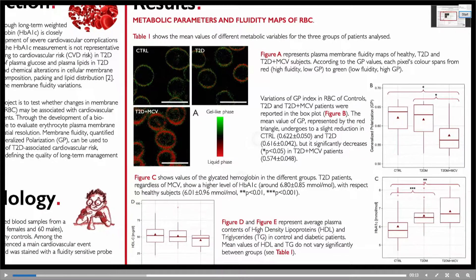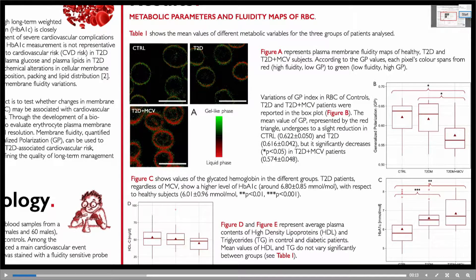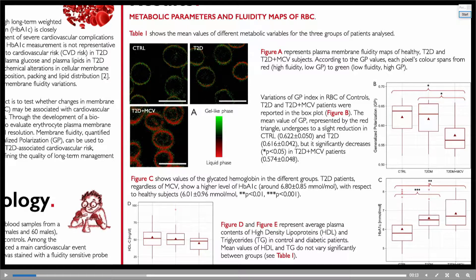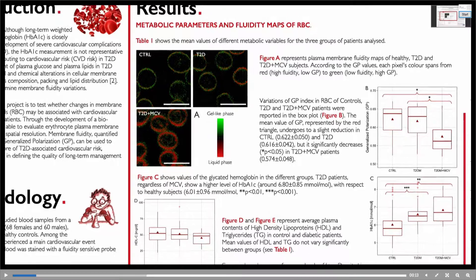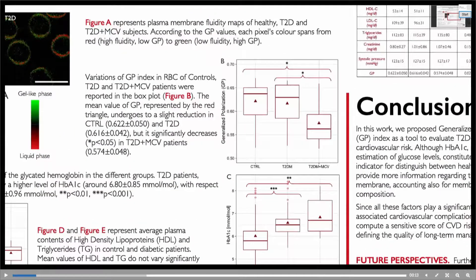Looking in more detail at Figure A, we can observe in green pixels characterized by a gel-like phase, and in red pixels that reflect a liquid phase. It's easy to see that patients with type 2 diabetes and main cardiovascular events show a more liquid membrane of red blood cells with respect to type 2 diabetes alone and, moreover, with respect to controls. From a quantitative point of view, looking at Figure B, we found a significant decrease of GP in type 2 diabetes patients with main cardiovascular events.